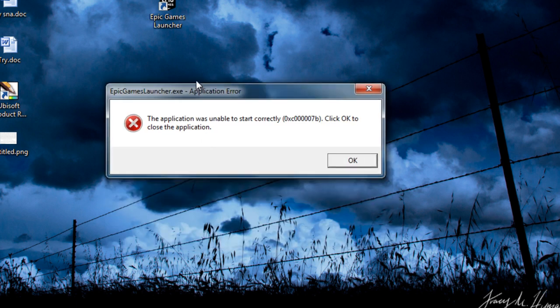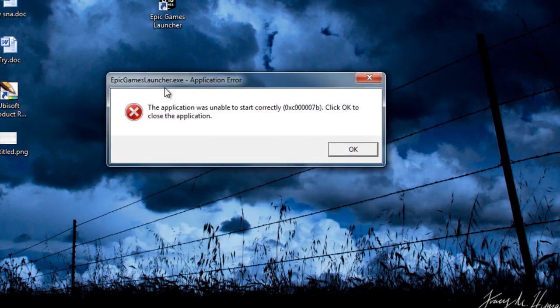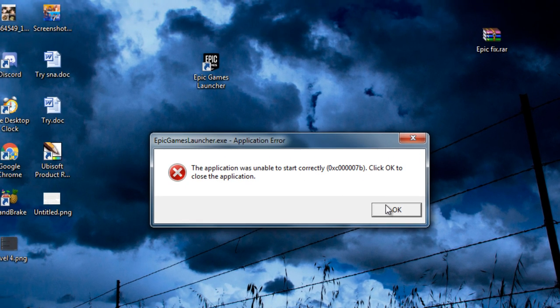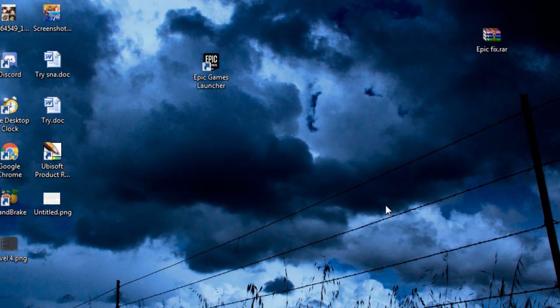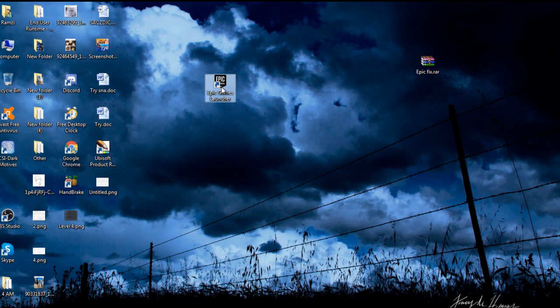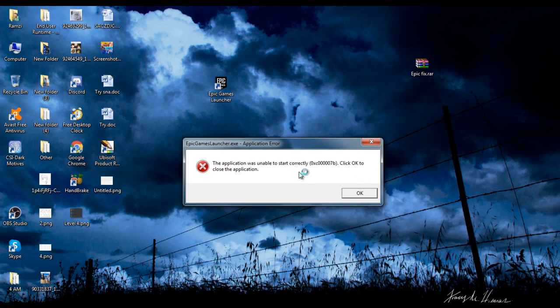As you can see here, epicgameslauncher.exe application error. The application was unable to start correctly, you already know the drill. I will show you the error one more time. You see here, it doesn't work.